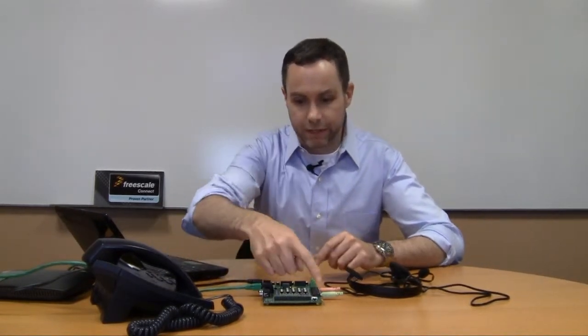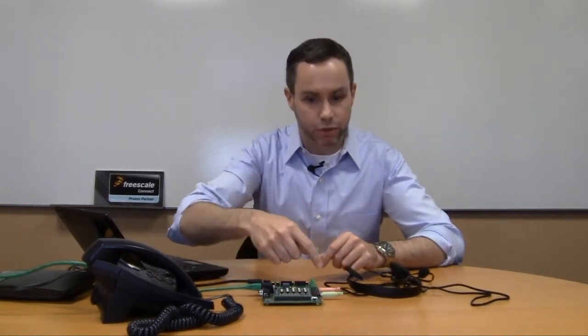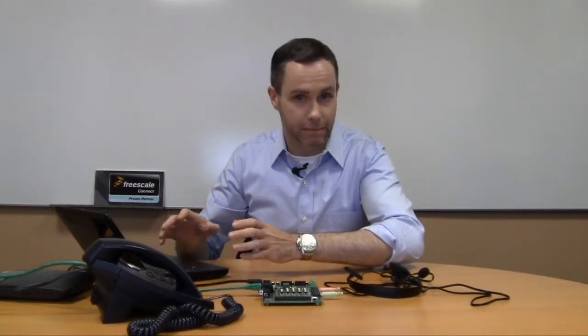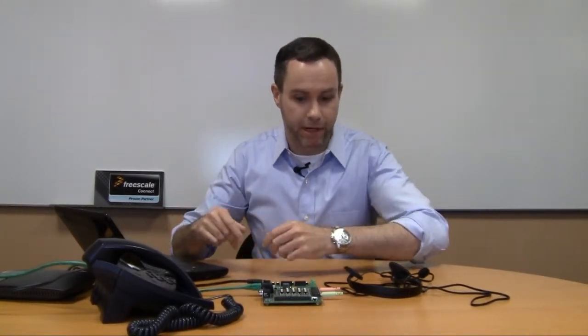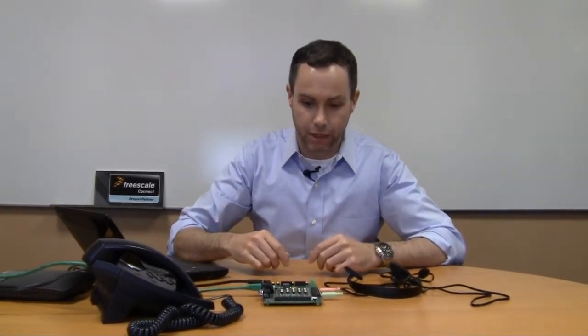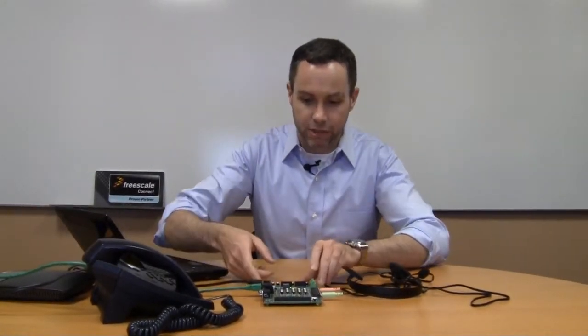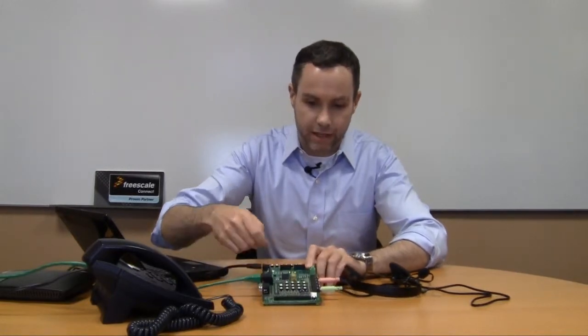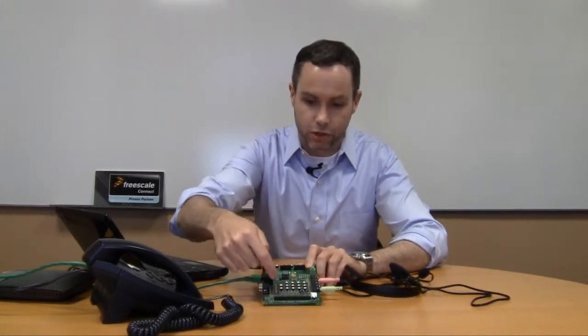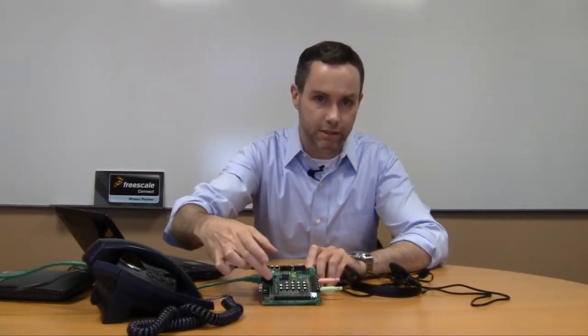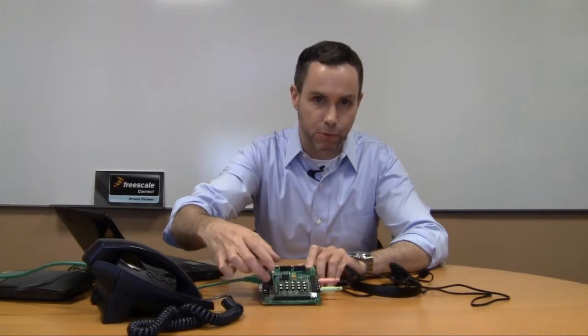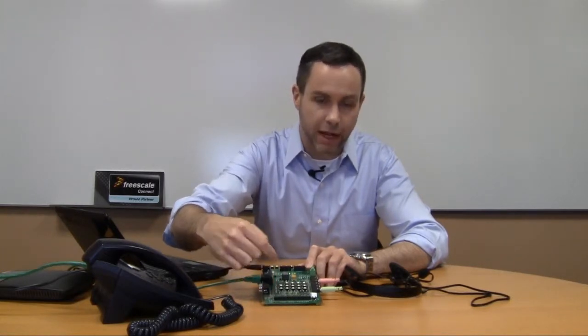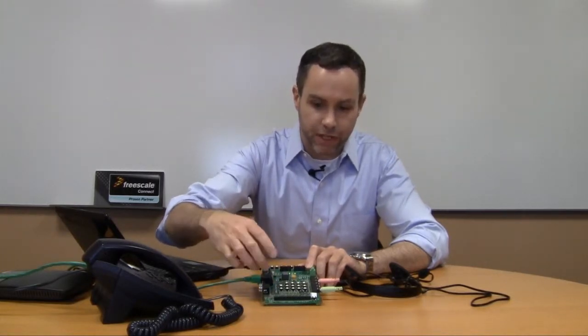So, let me explain what I have here. I have the system solutions board. It's connected up to my micro network. This is just the same standalone network that I set up in my introductory video. And the only real change is that I've added this daughter card, which is connected to the system solutions board using the two 60 pin header connectors.